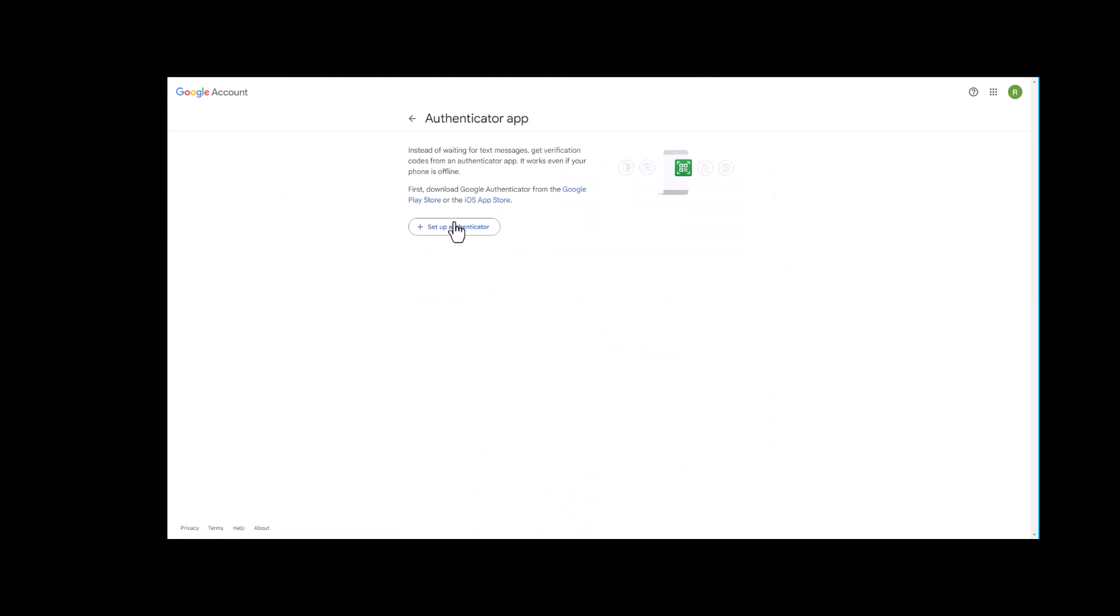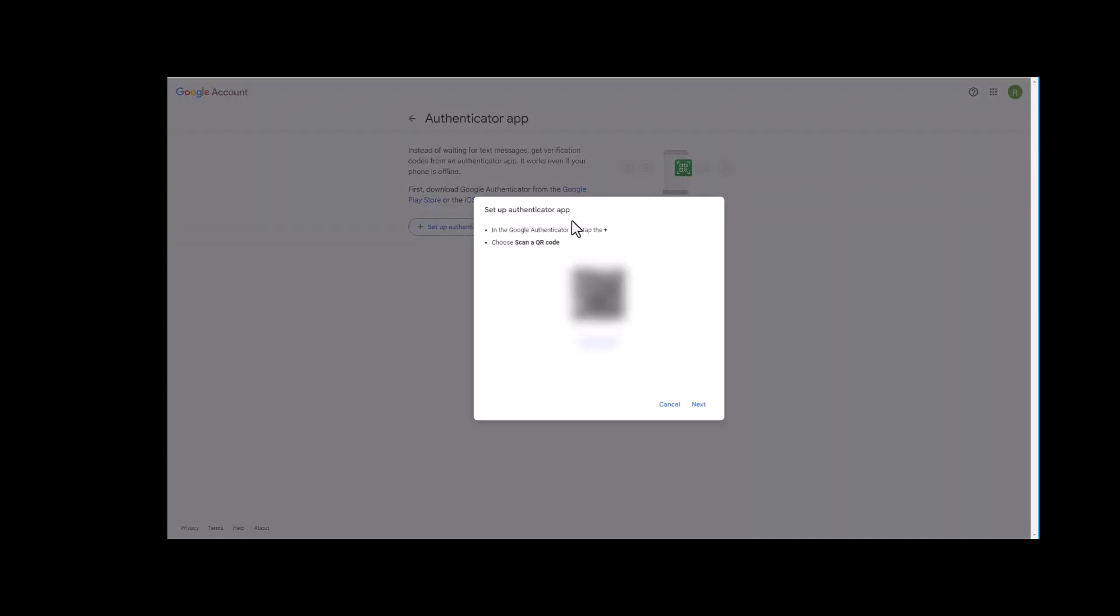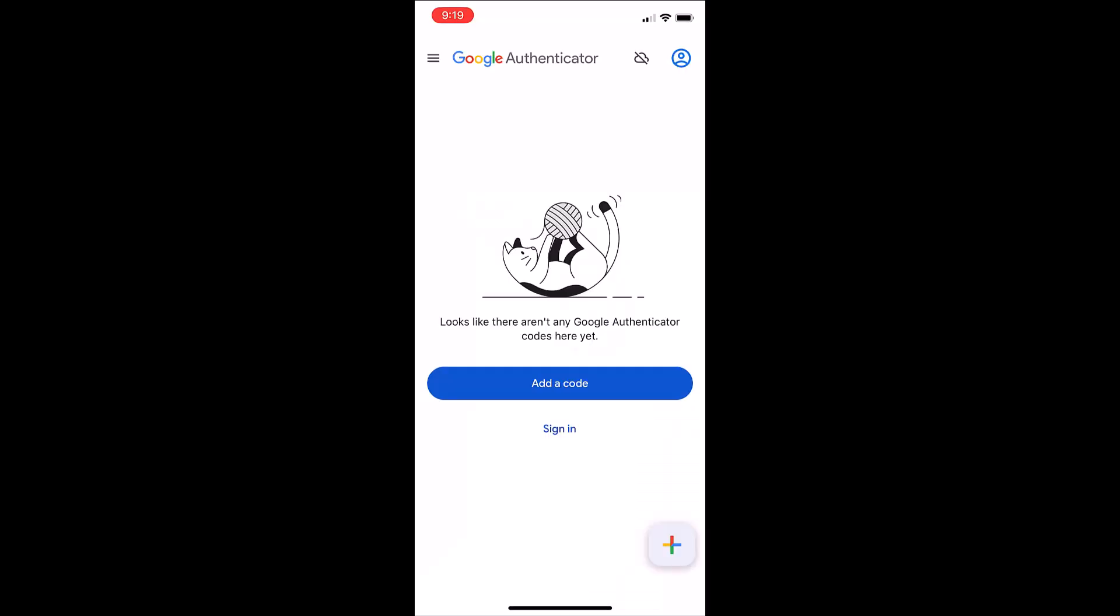Next we select setup authenticator. Now we go back to our phone so that we can scan this barcode.